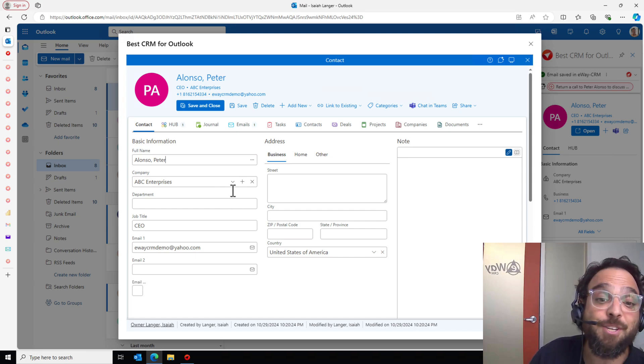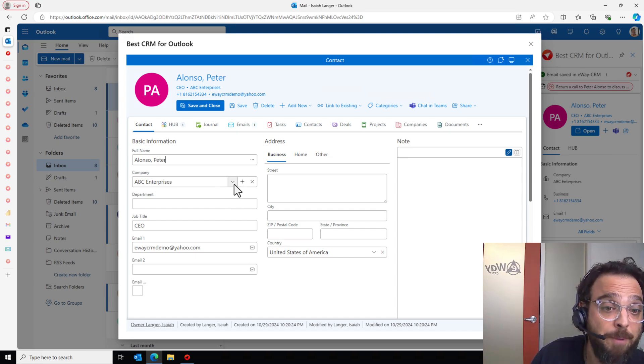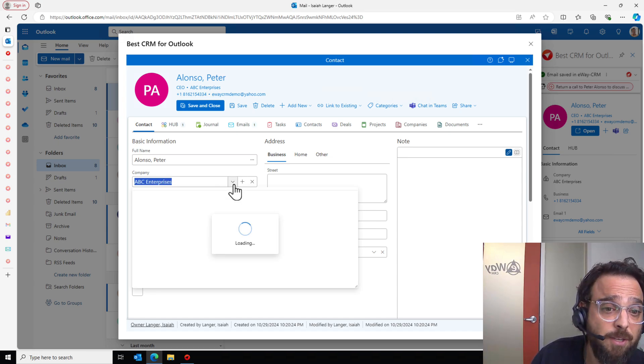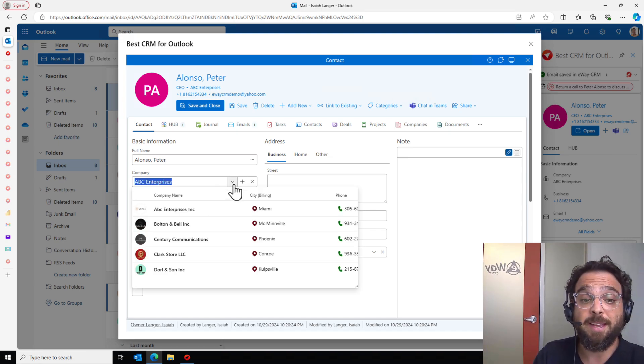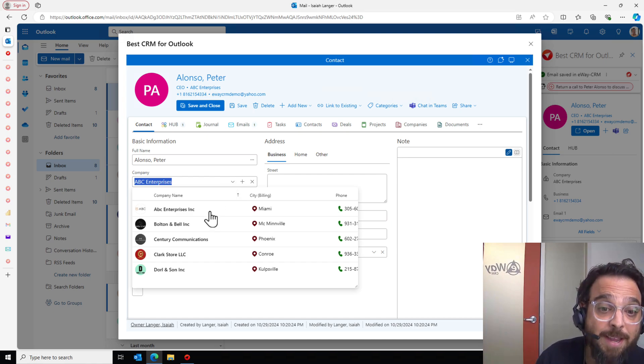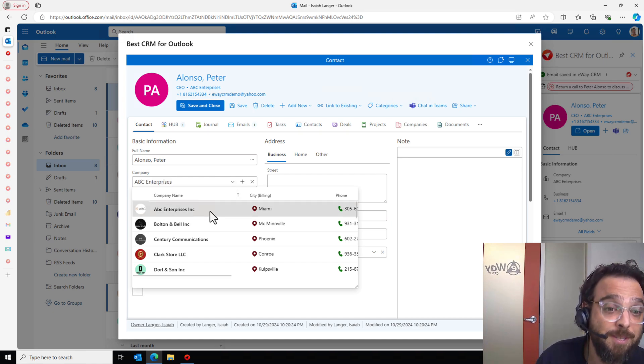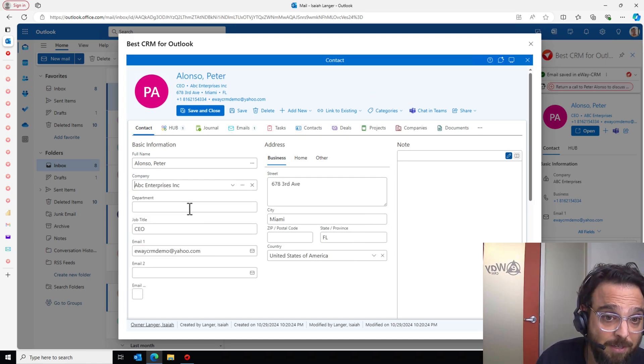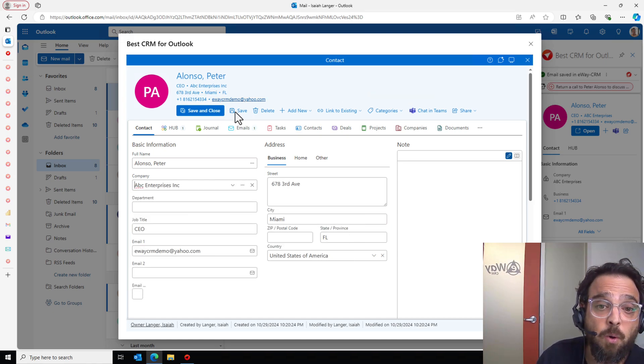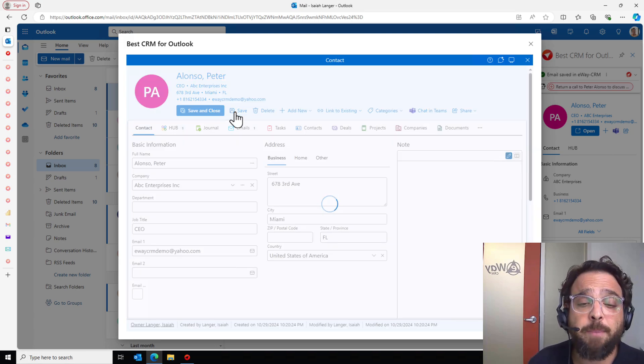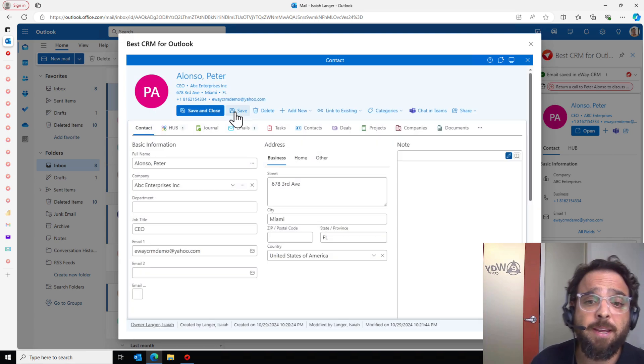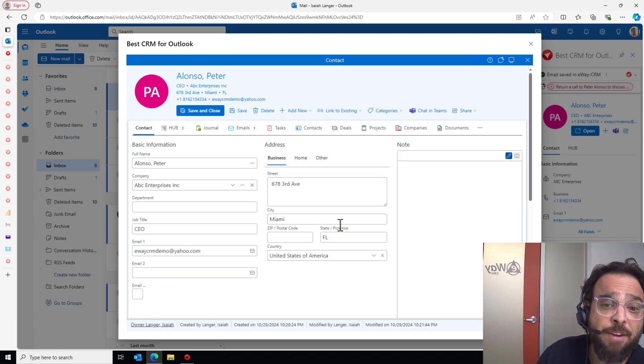As I mentioned, ABC Enterprises is an existing company. Let's go ahead and associate it with the existing company in my database. ABC Enterprises Inc. Now that that's there, we have Pete filled in and his address has matched.